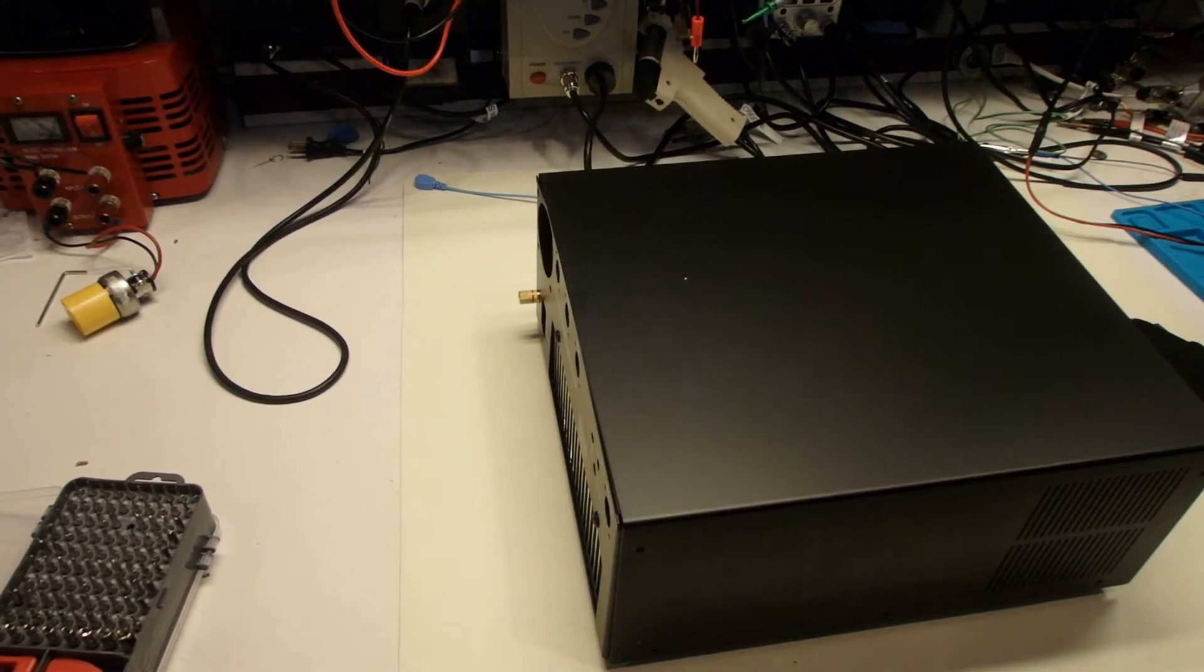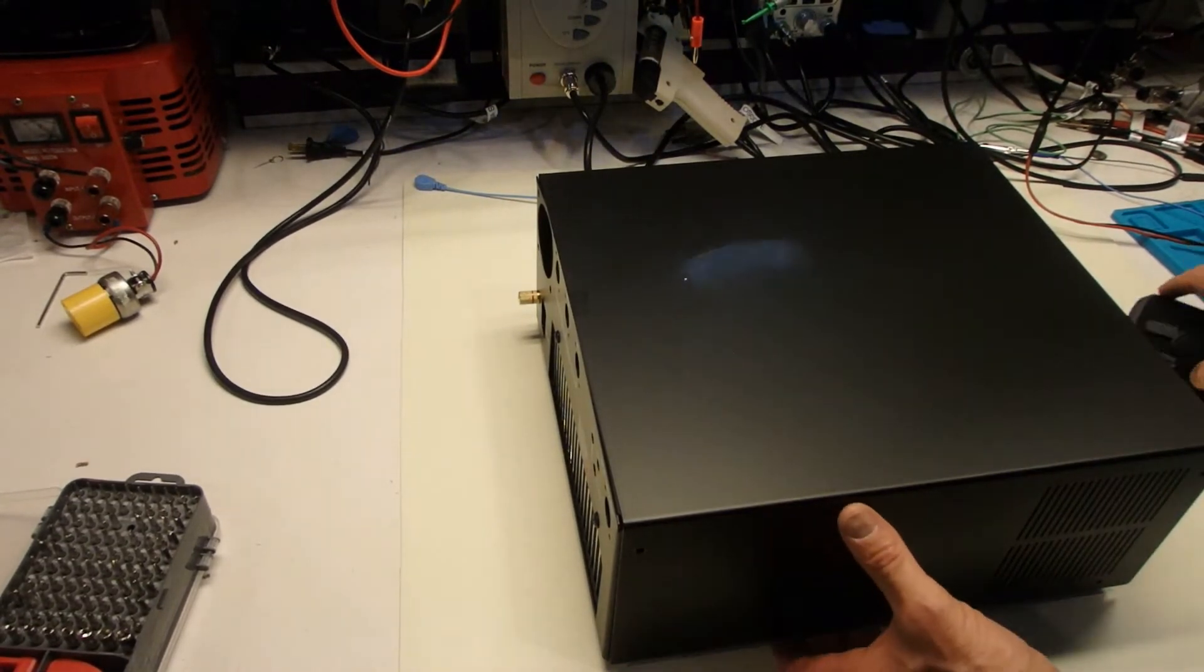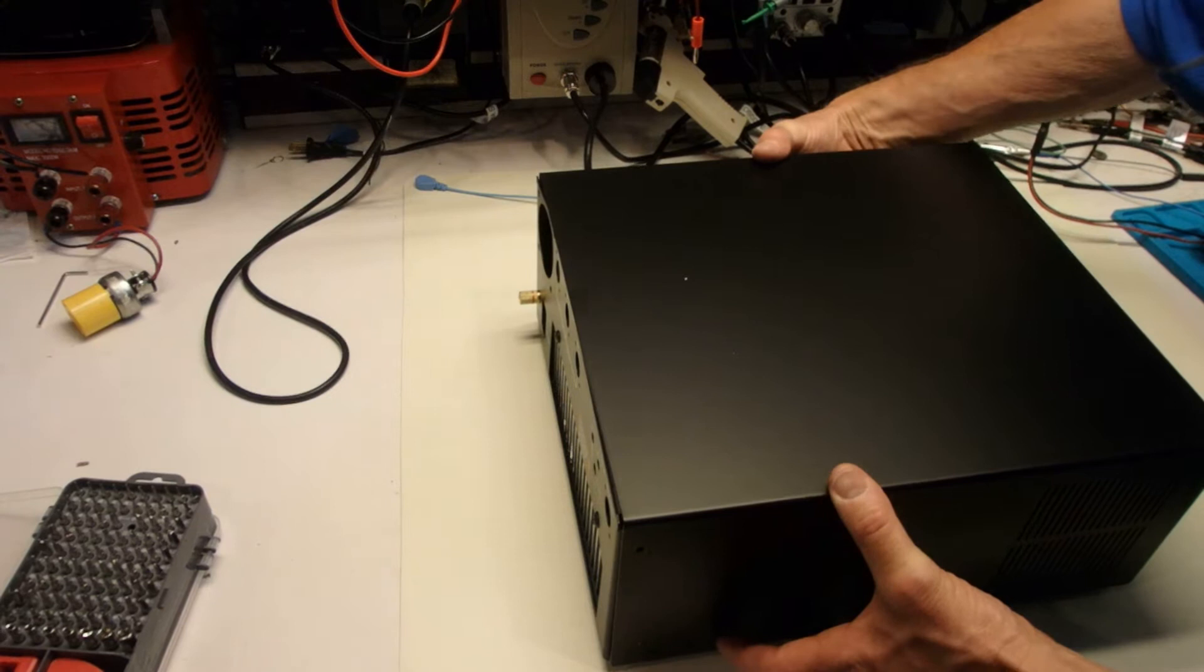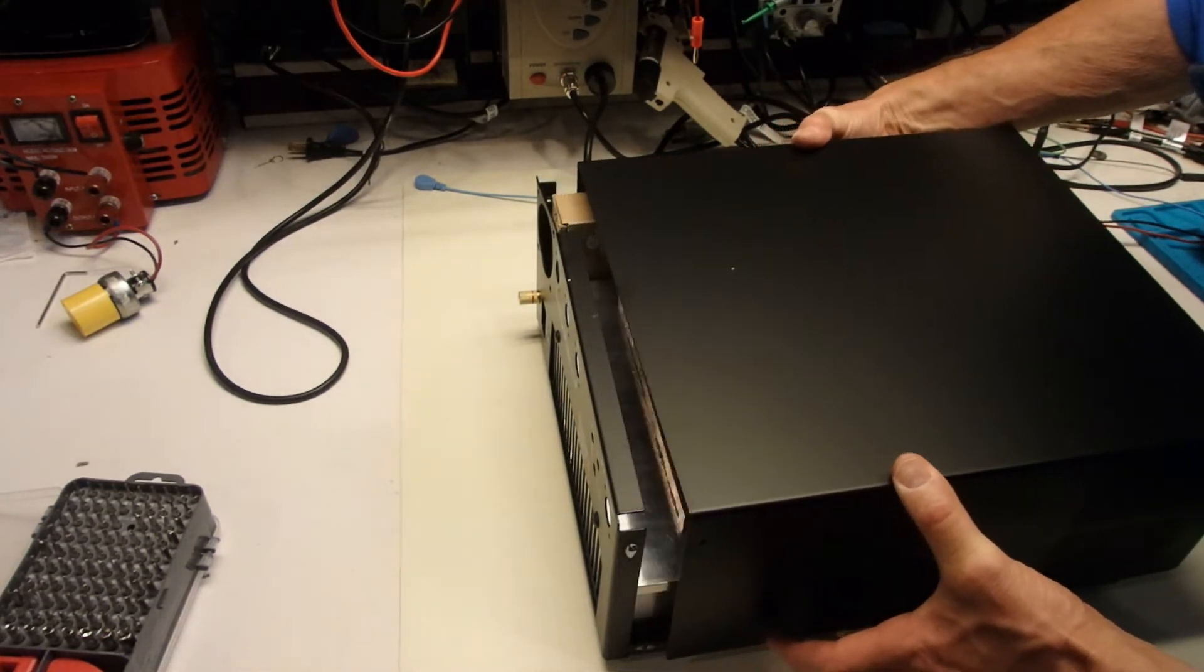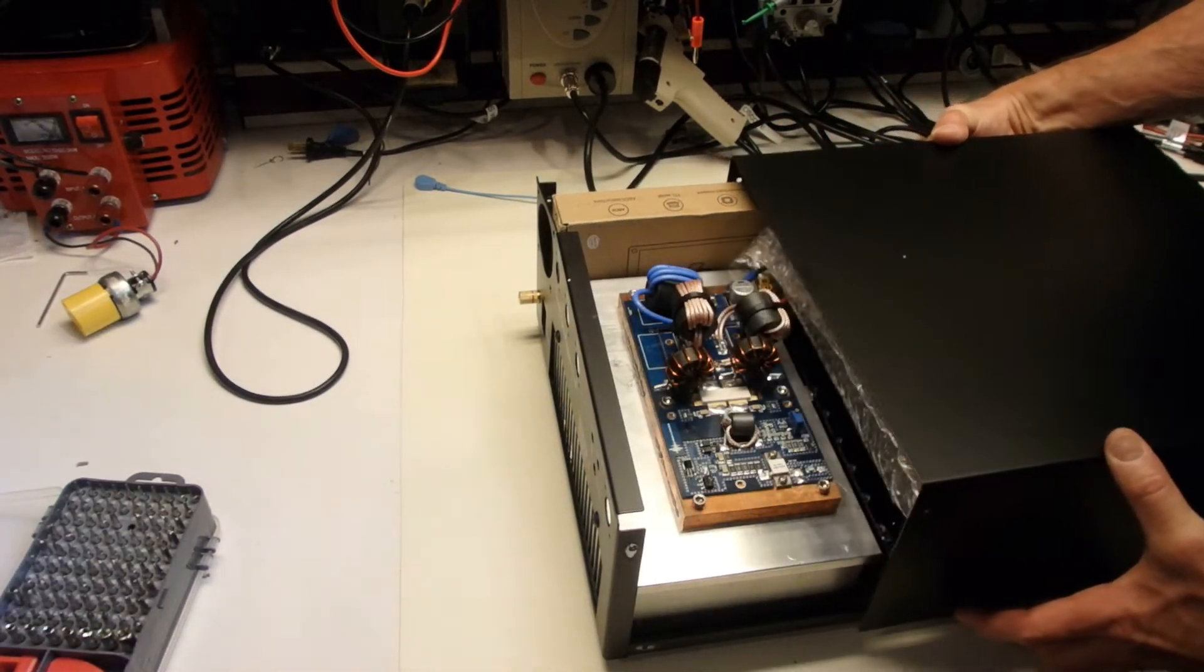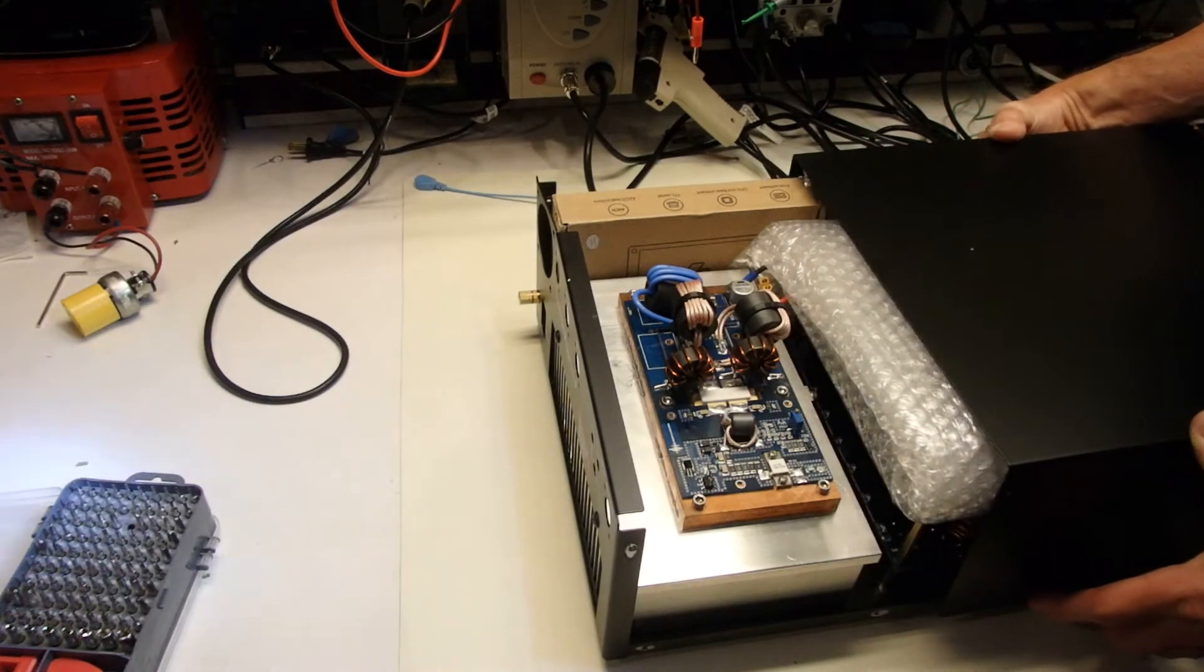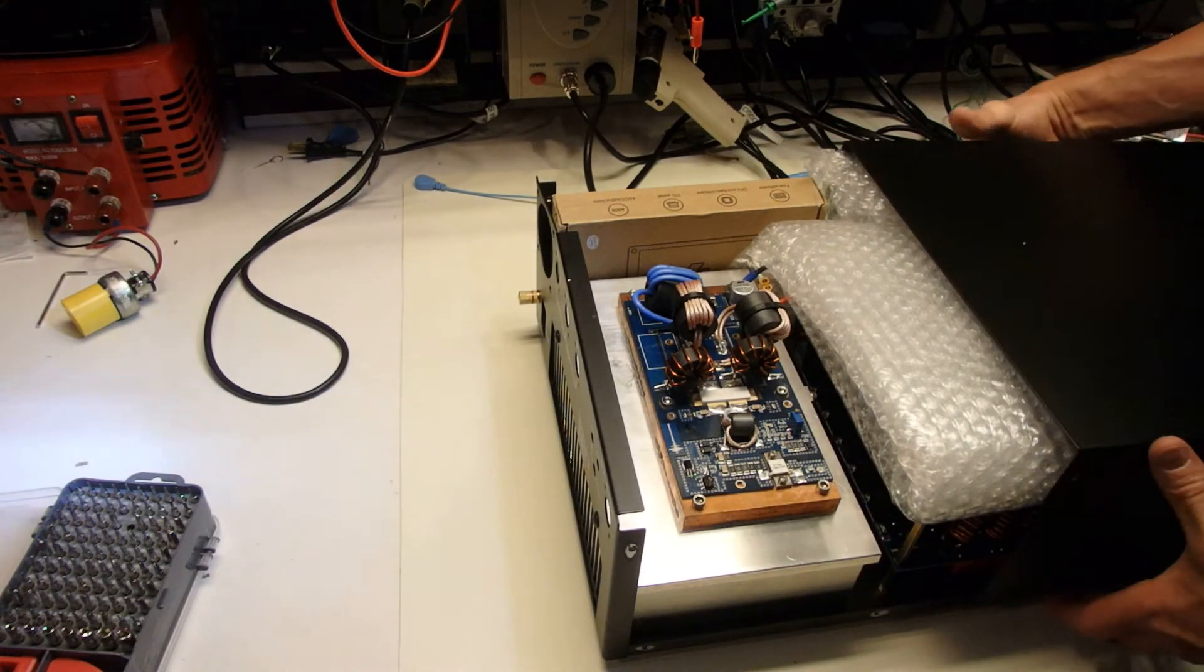Okay, we're going to take the case cover off and see what we have inside here. Very carefully, we'll remove that. Very nice. There's the power assembly.